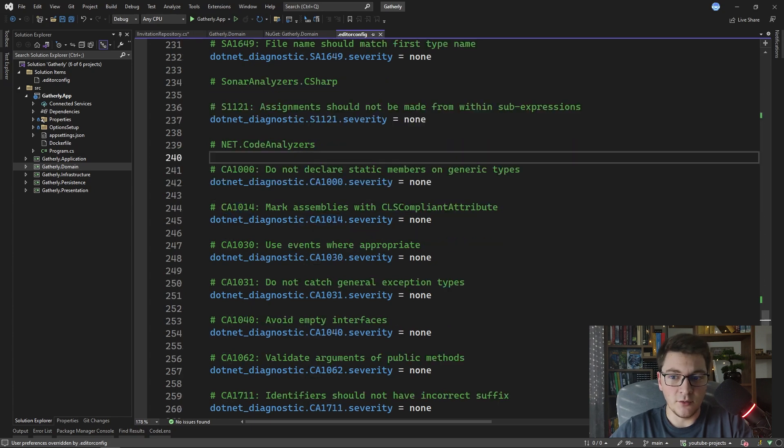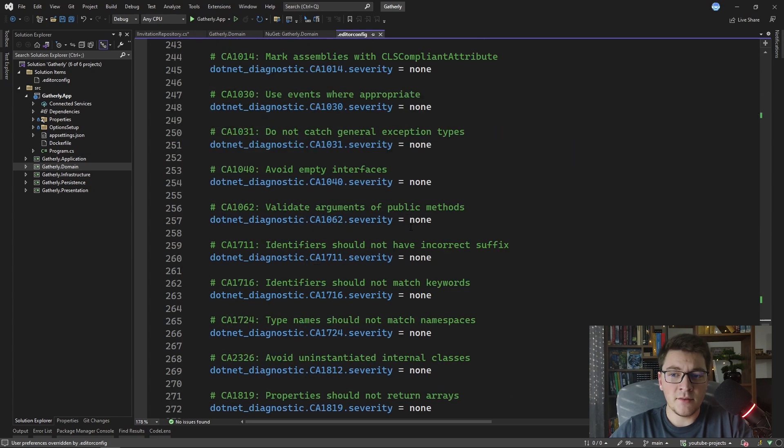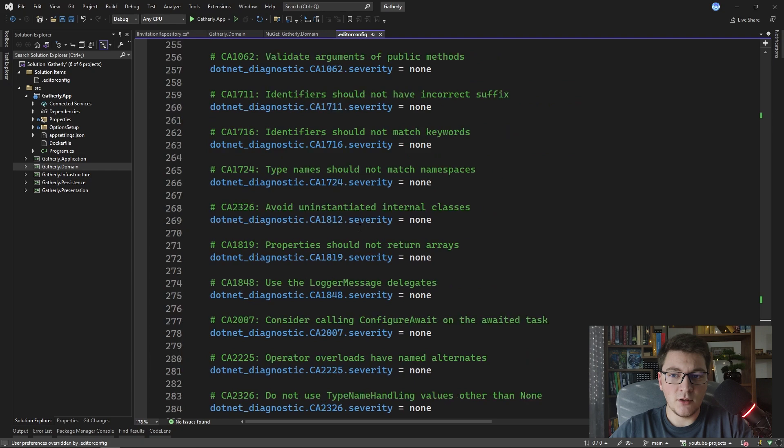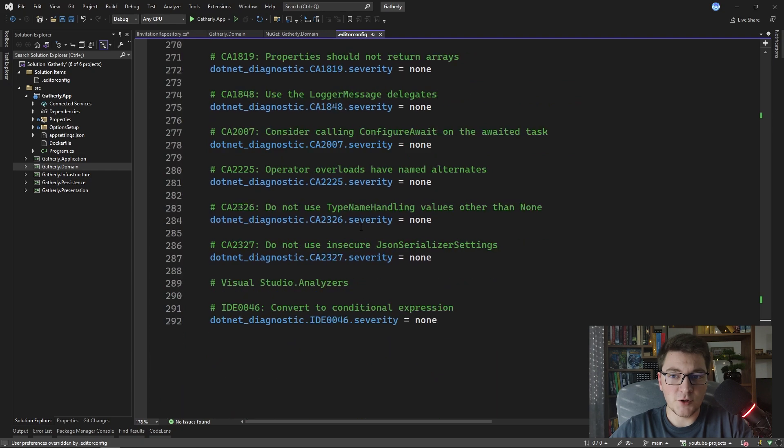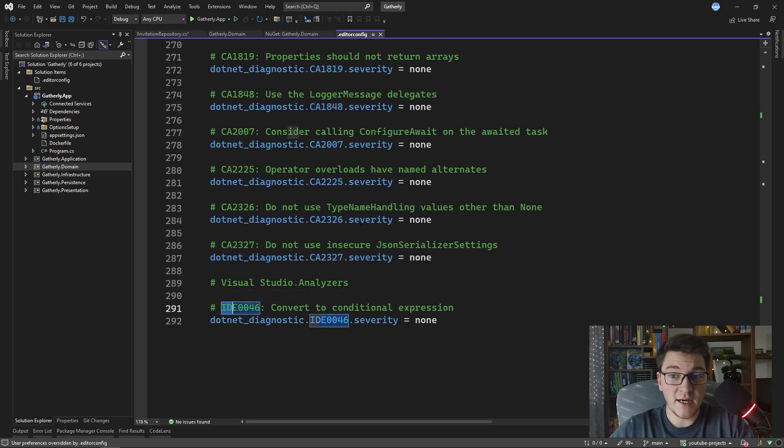That's how you can know them and then there's additional rules enforced by Visual Studio which have a prefix of IDE in their error code.